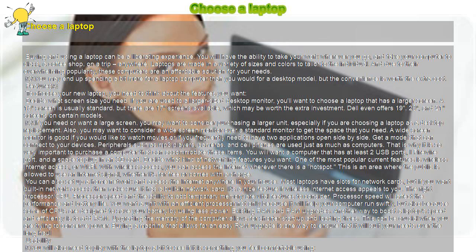Decide what kind of networking features you want. One of the most popular current features is wireless internet access, or Wi-Fi. With wireless access, you can access the internet wherever there is a hotspot.